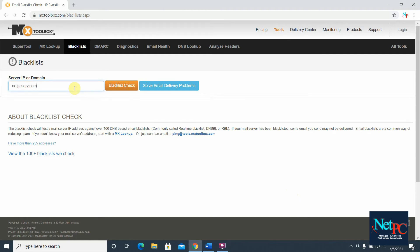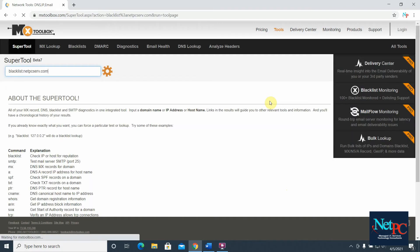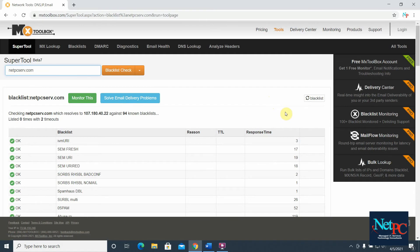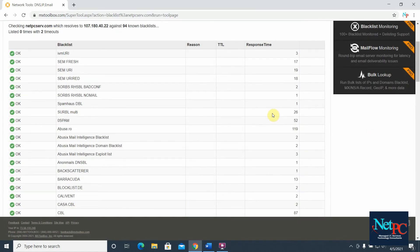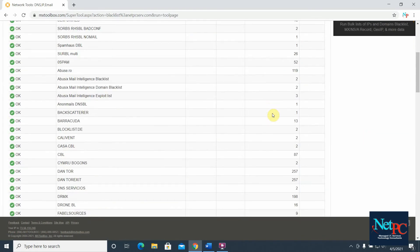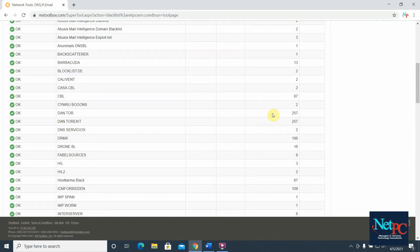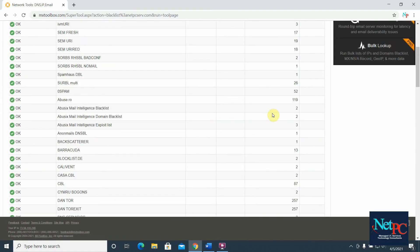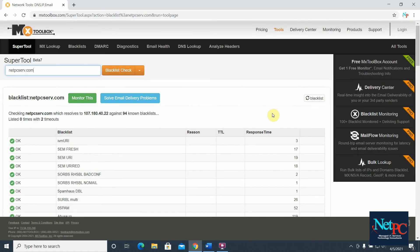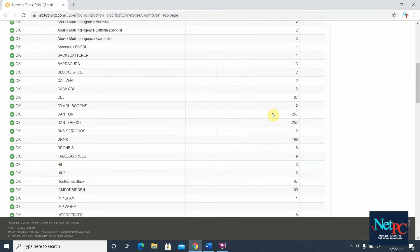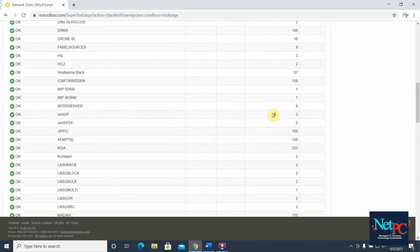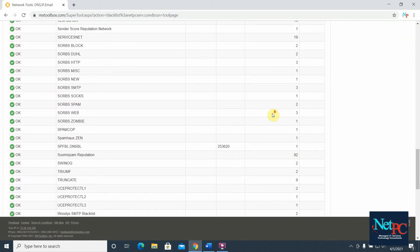In my case, my domain name is netpcserve.com, which is the domain name for my website as well as for my email. Once I type it, I click 'Blacklist Check,' and you will see that my domain is not blacklisted because I get all greens, or OKs, on the list of RBLs.